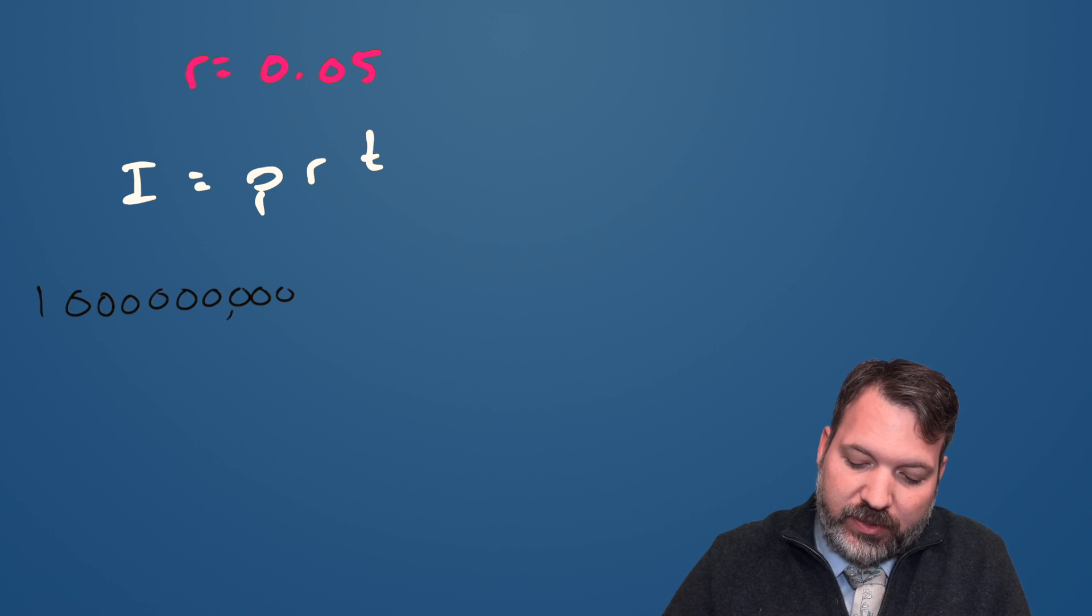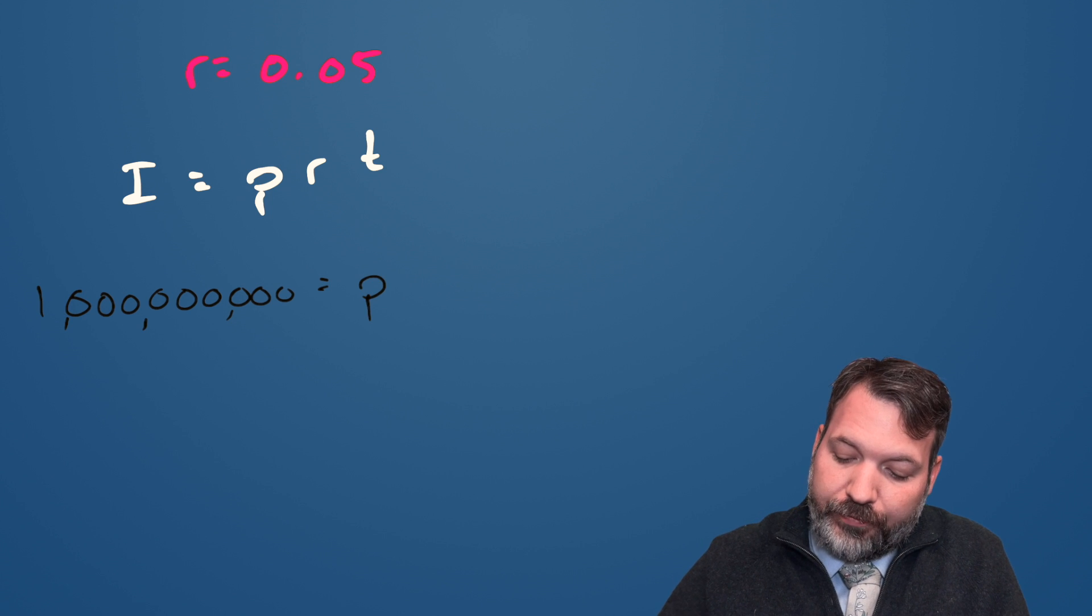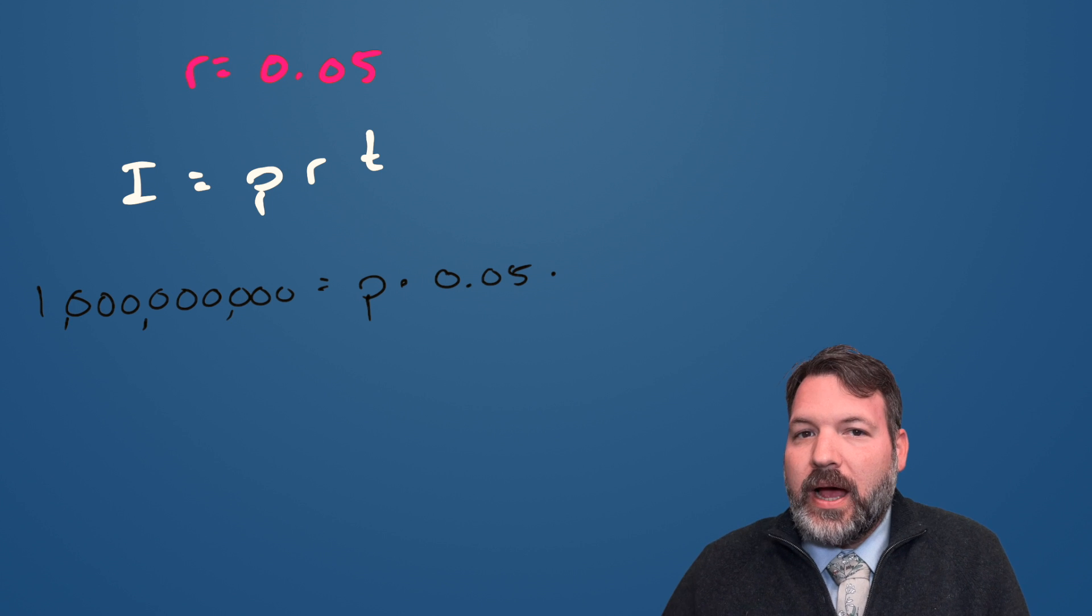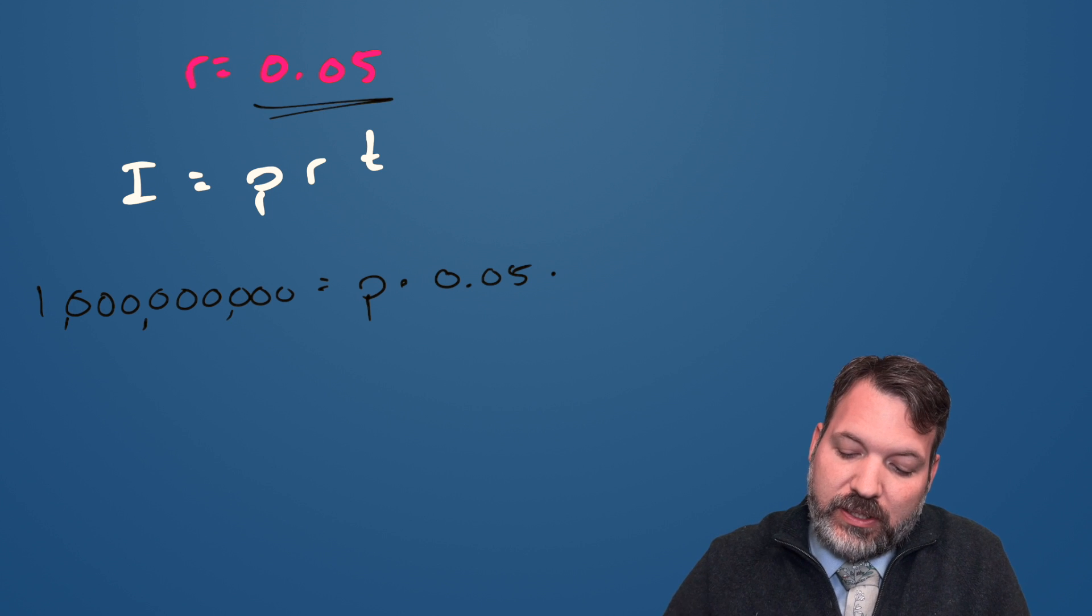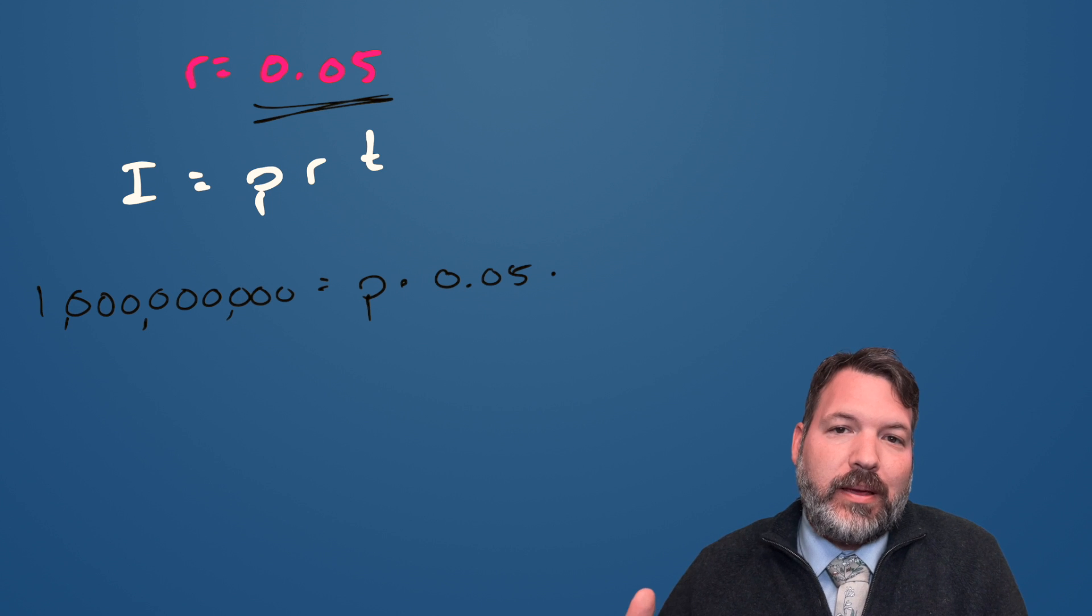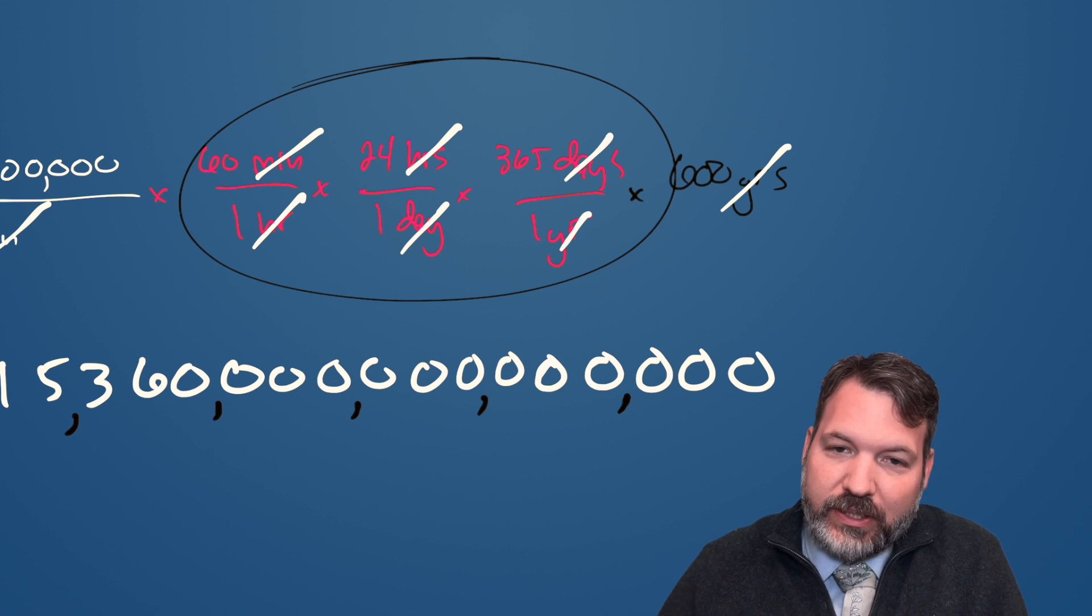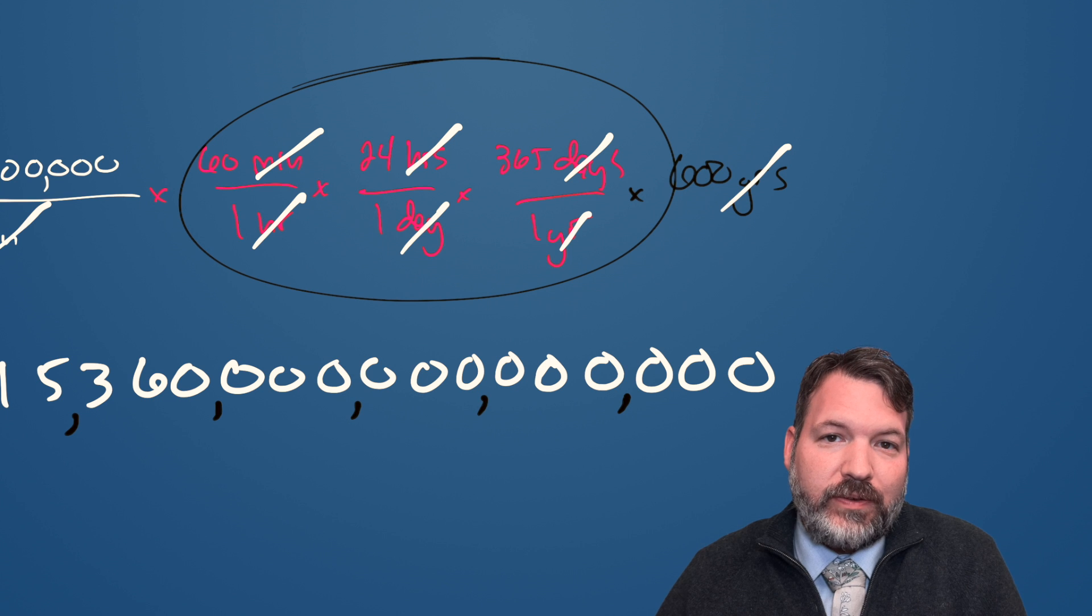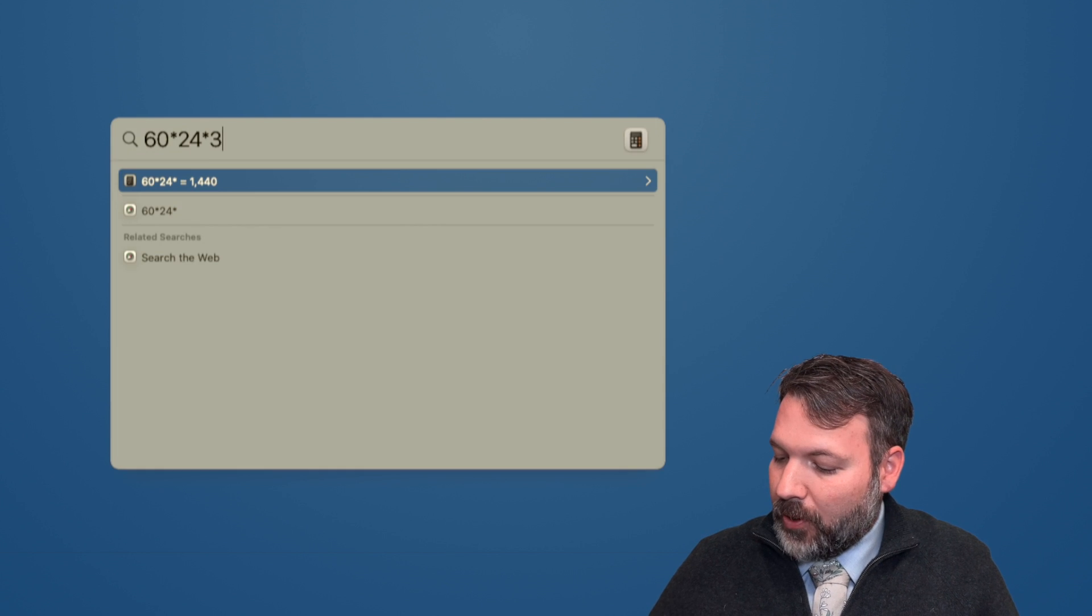We want I to be a billion dollars. The principle, we don't know. That's what we're going to solve for right now. The rate we just said should be 0.05. The amount of time, this is a little bit tricky. We have to state this in terms of years because this is an annual percentage return. So if we're paying out a billion dollars per minute, we have to state a minute as some portion of a year. Fortunately, we actually kind of already did that. That's our 60 minutes per hour times 24 hours per day times 365 days per year. And so we go back to our calculator and figure out just that part. We end up with 500.